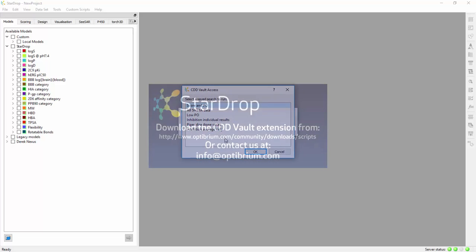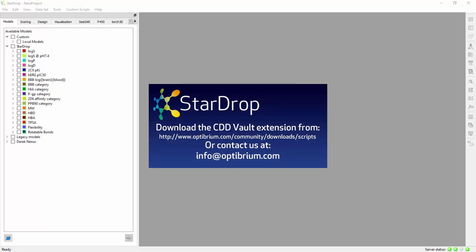You can download the CDD Vault extension for StarDrop from our website, or contact us for more information at info at optibrium.com.